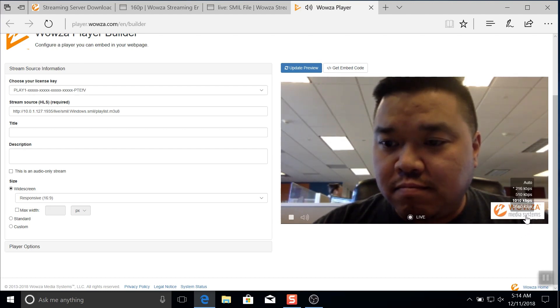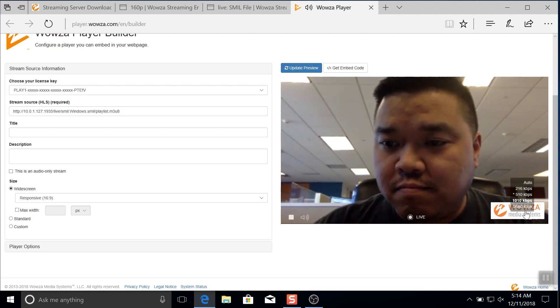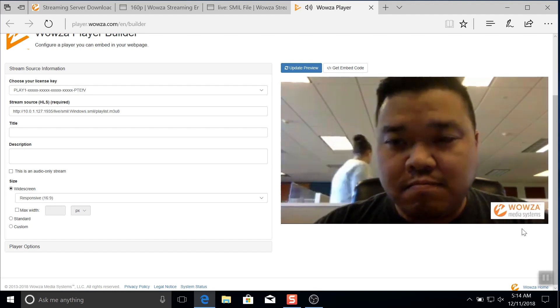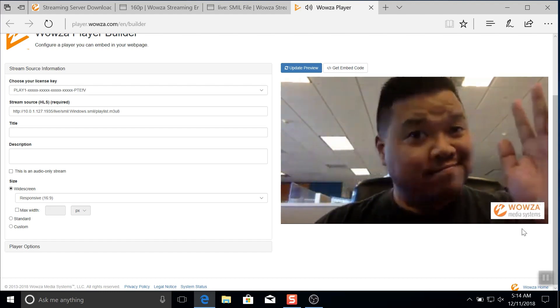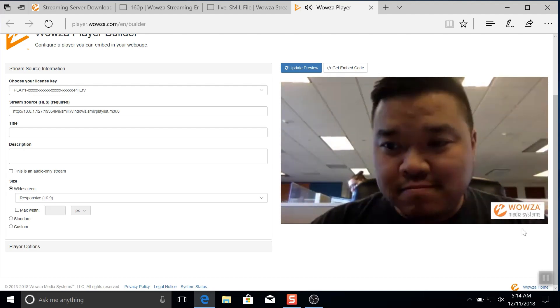All right, that's the entire process from start to finish for adaptive bitrate live streaming. Please check out our help documentation for more details on specific configurations, and thanks for watching.